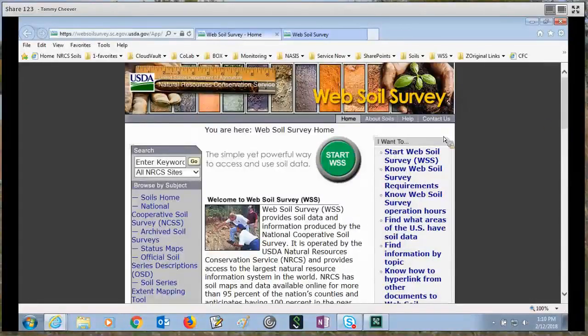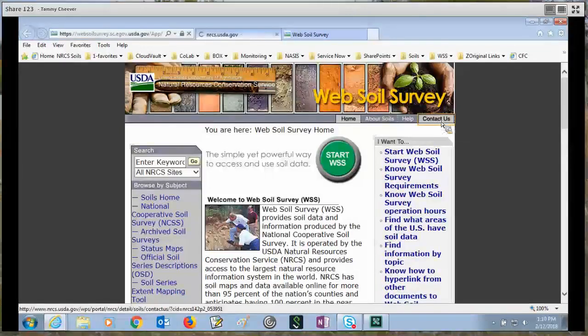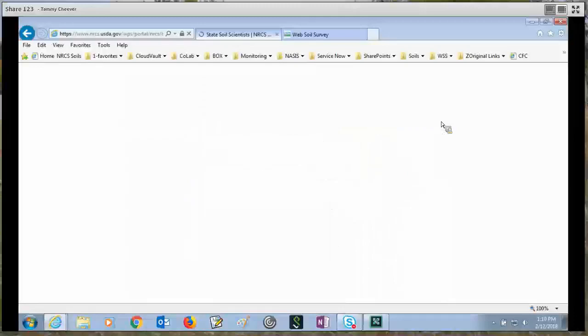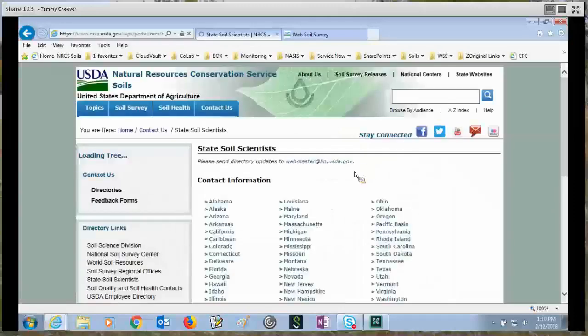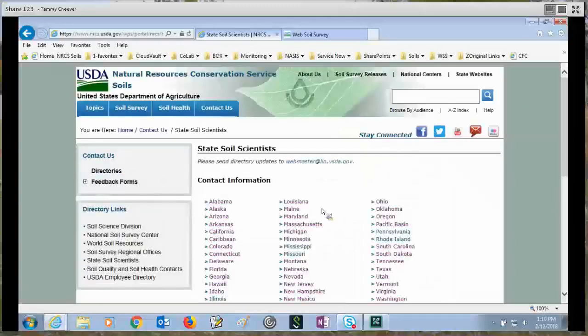If we go over to the top, there's a contact us link if you need help or have questions. This will get you the contact information for every state soil scientist in the country.